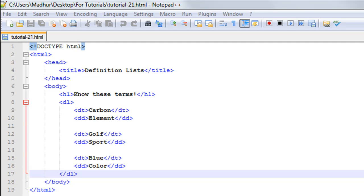Hello guys, welcome to my channel. This is the 21st tutorial in this course. In this tutorial we'll be checking out definition lists in HTML. Definition lists allow you to have terms along with their descriptions as list items.